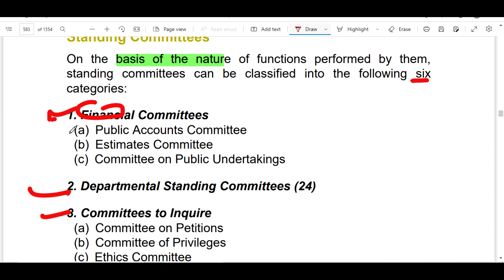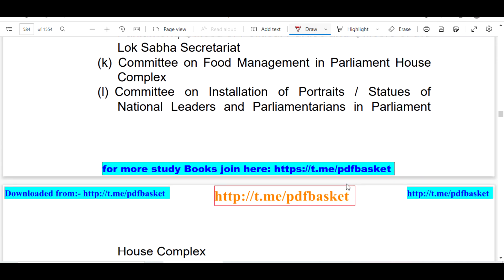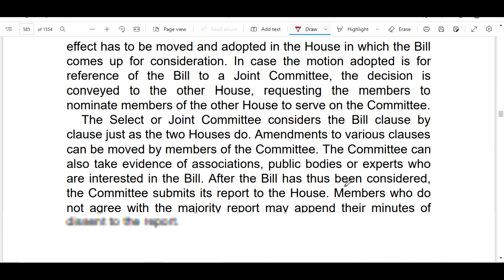The three important financial committees are: the Public Accounts Committee, the Estimates Committee, and the Committee on Public Undertakings — which is in today's news. It is the Public Accounts Committee, so we will go directly to the Public Accounts Committee and discuss what it is and how it works.